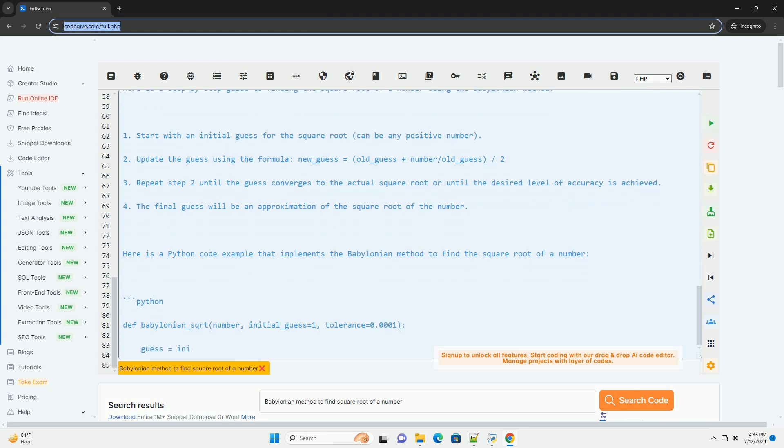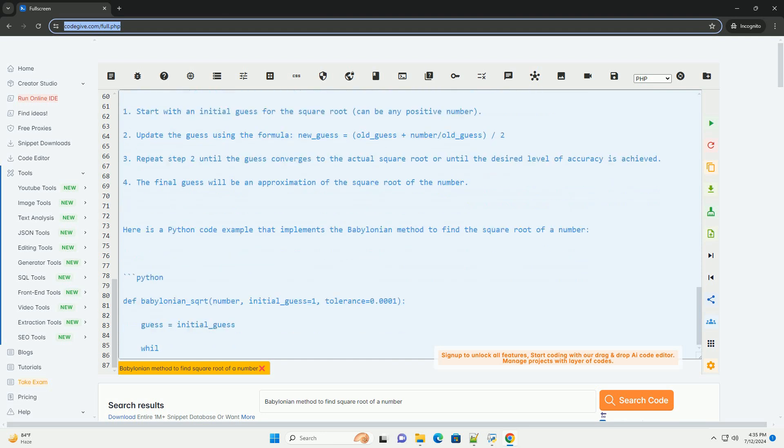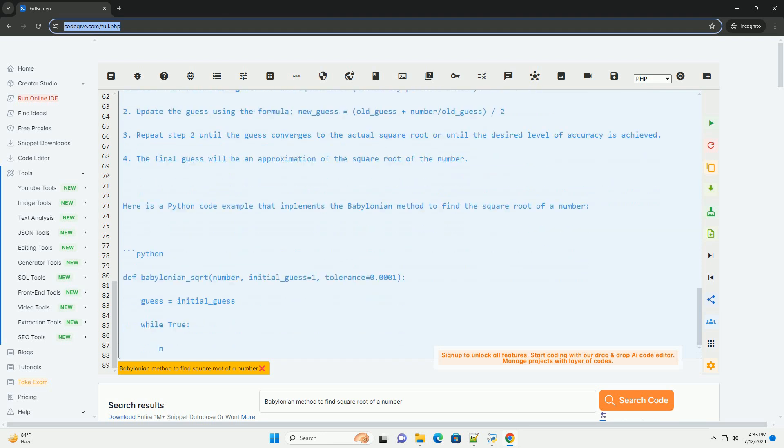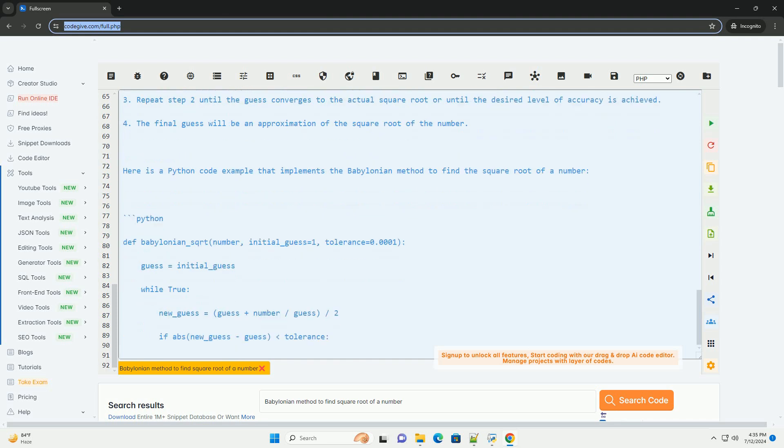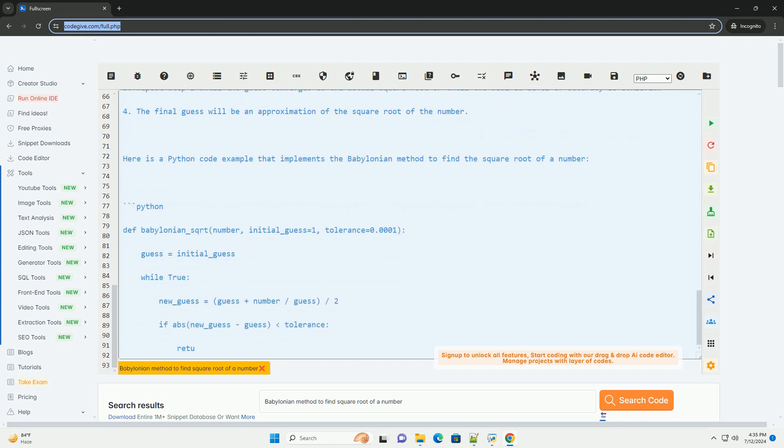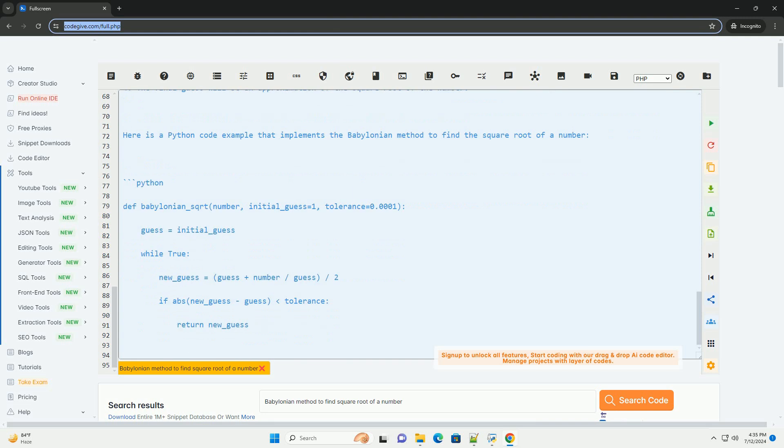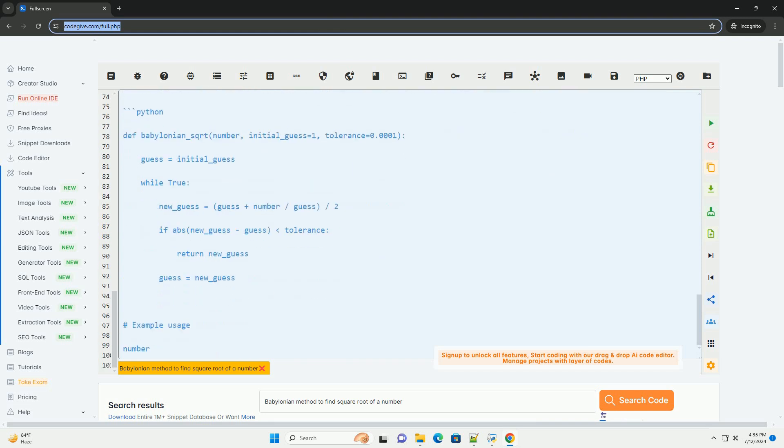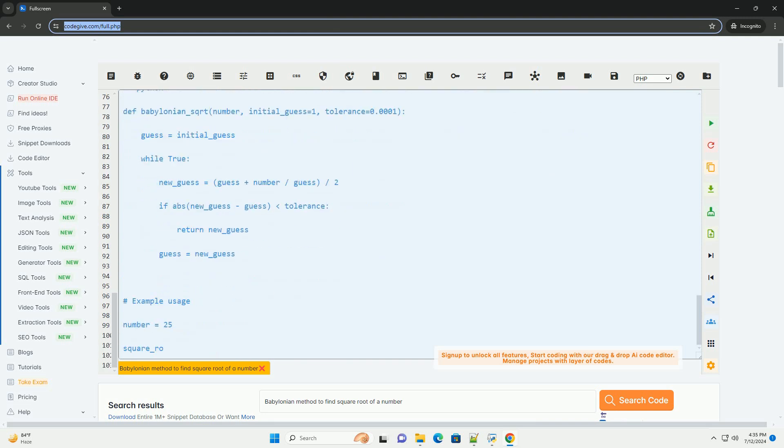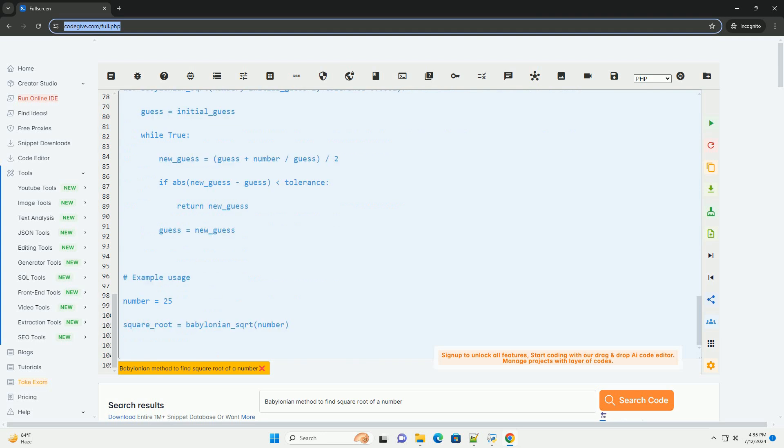Finally, it returns the approximate square root of the given number. You can adjust the initial guess and tolerance values to control the accuracy and convergence speed of the algorithm. This method is efficient and can provide a good estimate of the square root for various numbers.